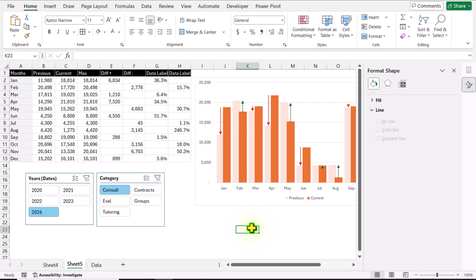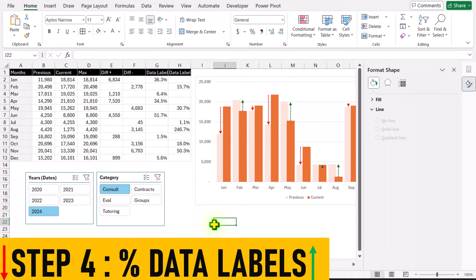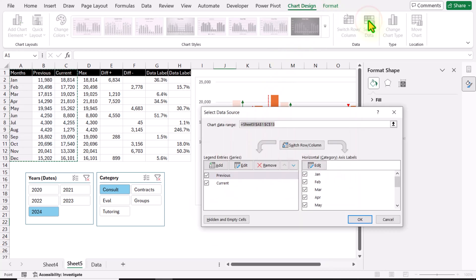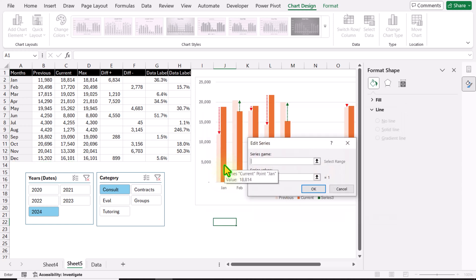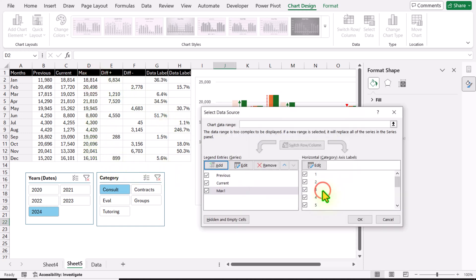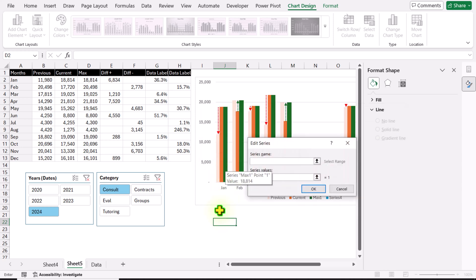Now if I click outside the chart, this is how my arrows look. To apply data labels, I'll click on the chart, go to Chart Design, Select Data, and add two more series. I'll click Add — for series 1 I'll type 'Max 1' and for the series value select the Max column, hit OK. For series 2 I'll type 'Max 2' and for the series value select the Max column again.